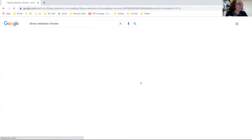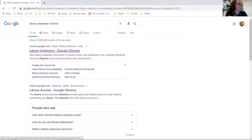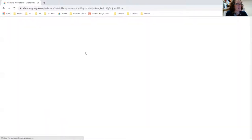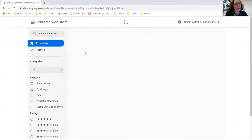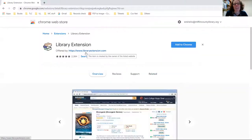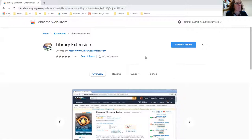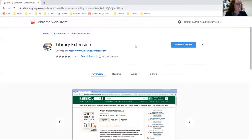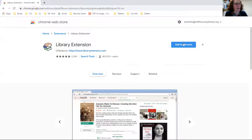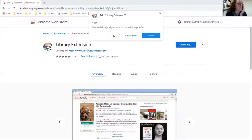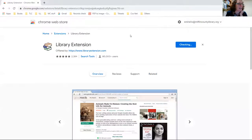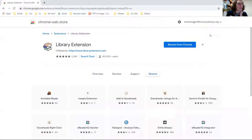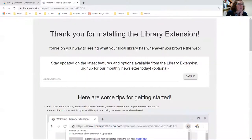Let's click on Library Extension. Now, this does not work for a mobile device - that's the only thing that really stinks about it - but if you have a laptop it works perfectly. So here's our Library Extension. We want to add to Chrome. Are you sure? Yes, add that extension. Here we are. Thank you for installing Library Extension. Pretty easy so far, right?